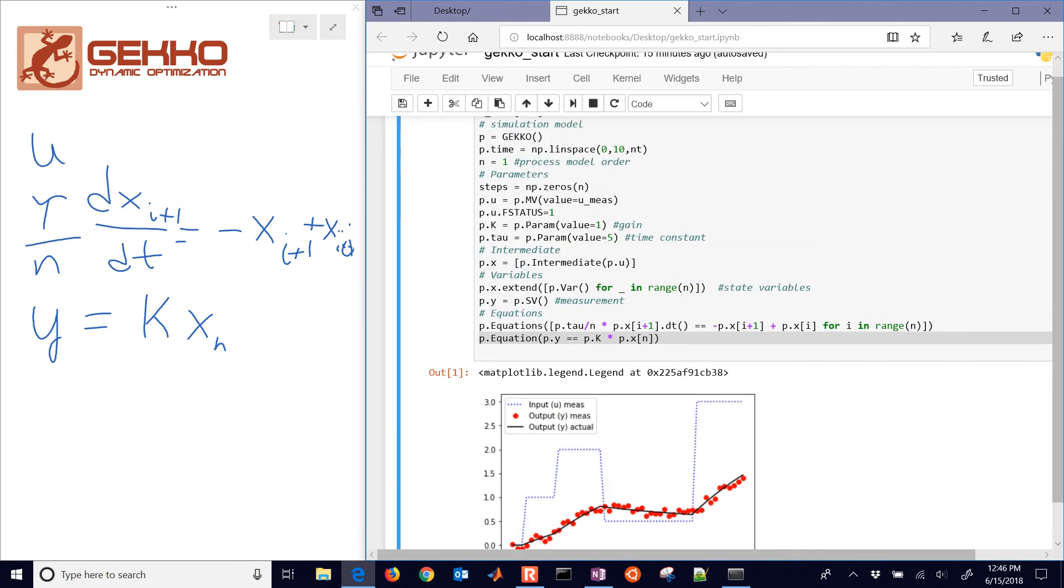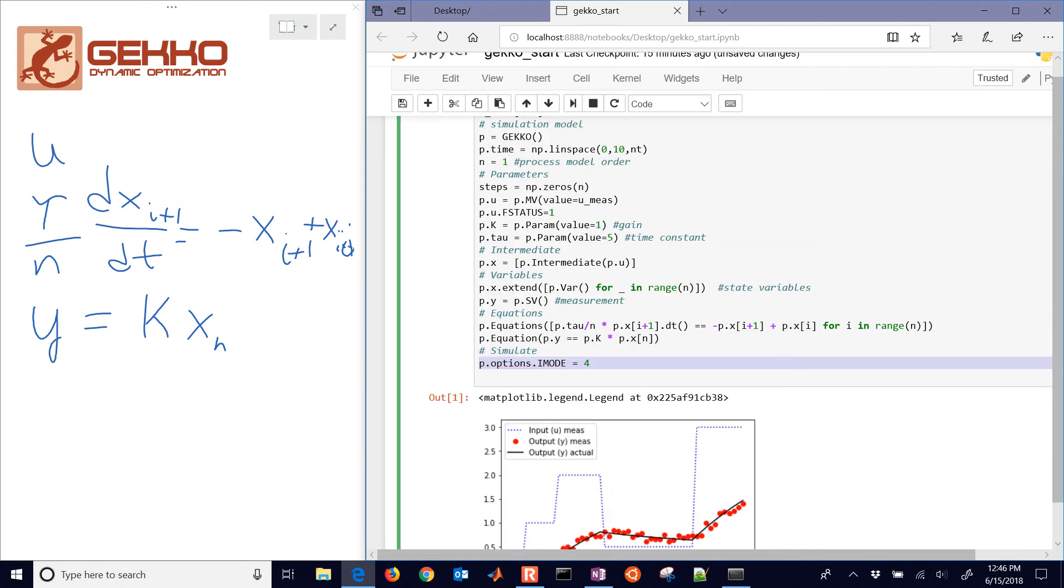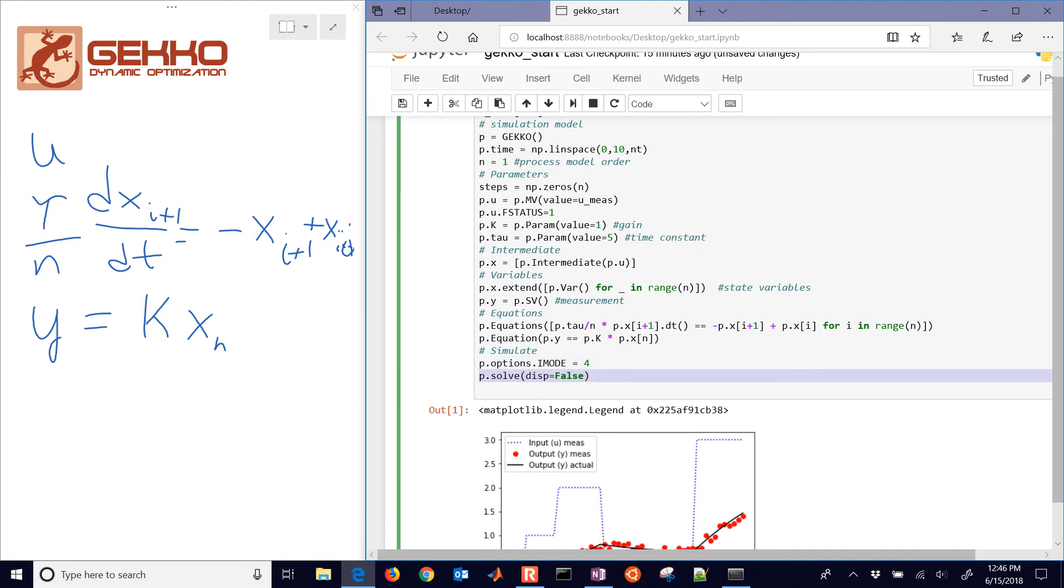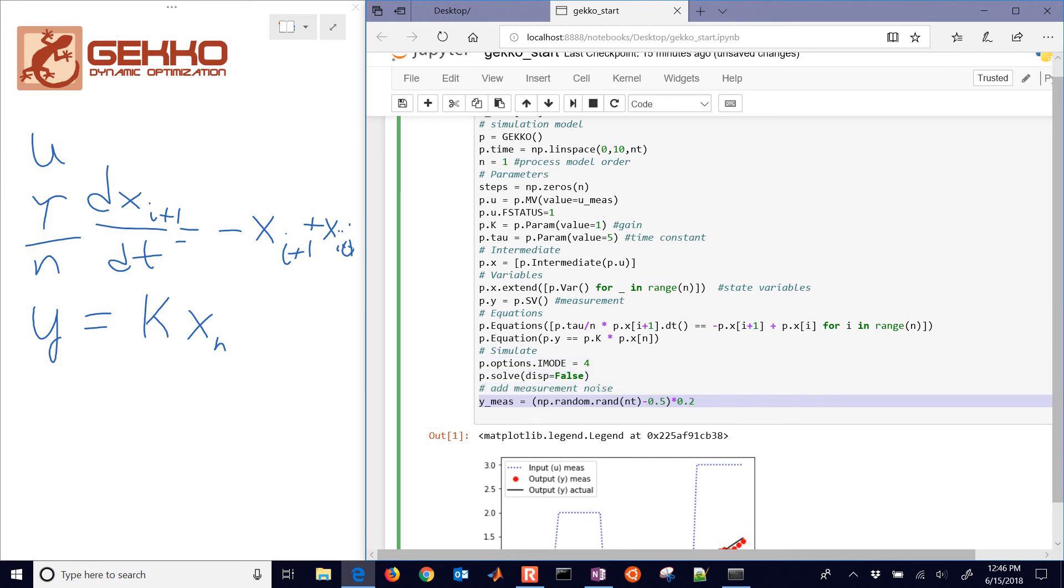Let's continue on with this. Simulate, here's iMode equals 4. That's going to be simulation, and I'll solve it. And then we'll add some measurement noise. Those are just some random numbers.